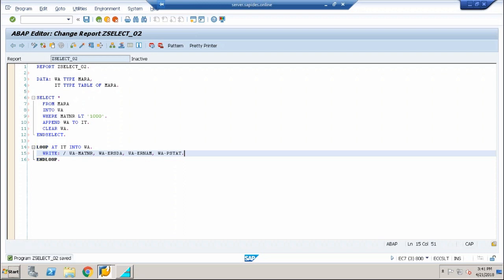The one difference between this and the previous program is that in the select statement of the previous program, at the end of that statement, the entire internal table is populated. But here, every time one record is been sent to the internal table. So that many times the process will keep on going. That is the demerit of this particular process.